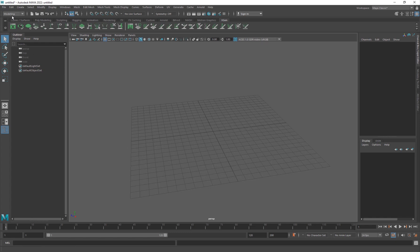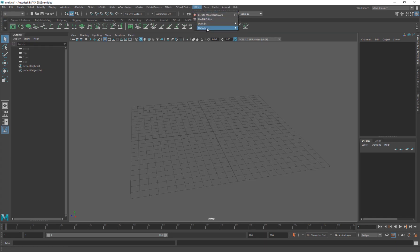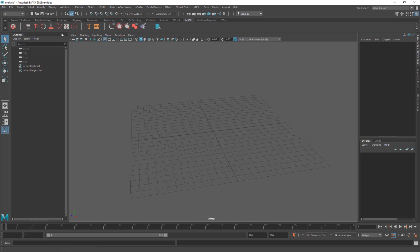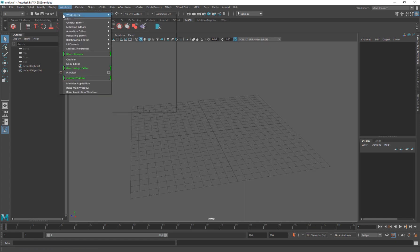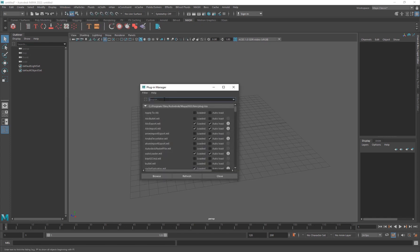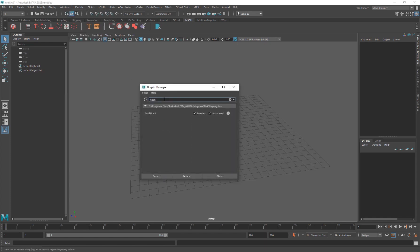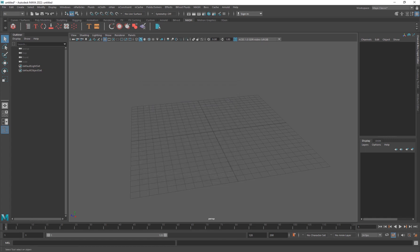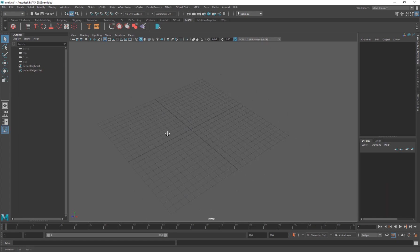When you want to set up MASH, you can go into the Modeling submenu, click on Effects, and there'll be a menu called MASH. You can also access it through the shelves. If you don't see it, it's probably because you haven't enabled it, so go into Window > Settings and Preferences > Plugin Manager, search for MASH, make sure it is loaded and auto-loaded, then refresh and close.